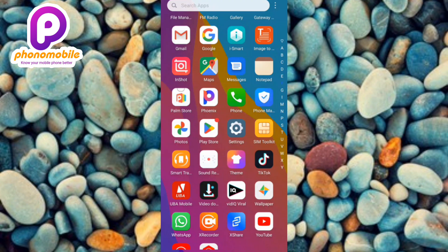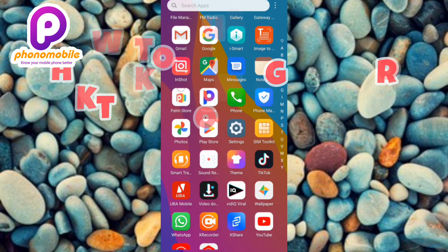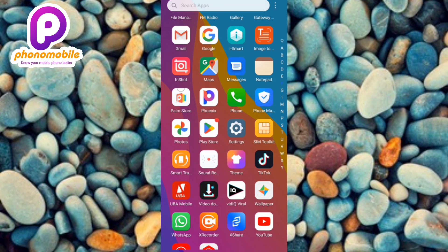Hi guys, welcome back to my YouTube channel. In today's video I'm going to be showing you how you can convert your TikTok profile photo to a video format. It's possible, and it's going to make your TikTok profile look more professional and more splendid.